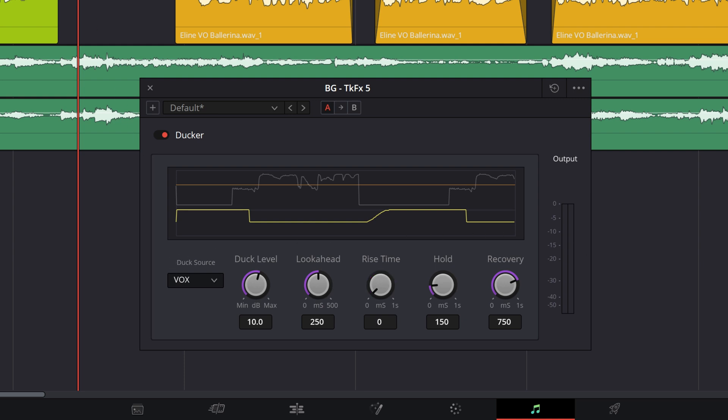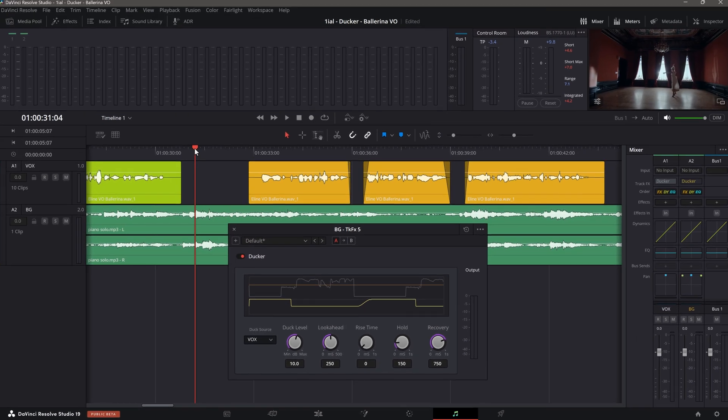Rise time is the amount of time it takes for the attenuation to reach the level you specified with the Duck Level knob. This creates a gradual attenuation change. In other words, a gradual lowering of the volume before the vocal track audio comes in. At zero, the attenuation is abrupt. At the maximum setting, the attenuation is gradual and natural.